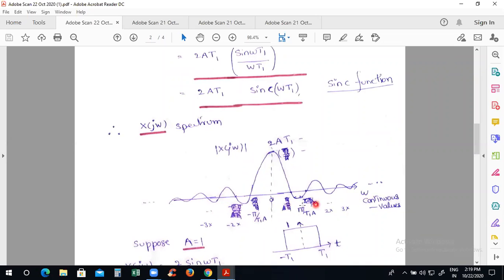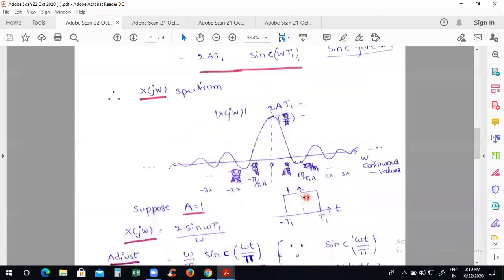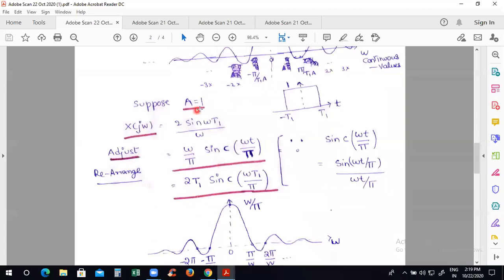At low frequency, the spectrum has maximum amplitude. From there onwards, the amplitude automatically decreases whenever it crosses the omega axis — alternatively decaying toward zero. Whenever the signal crosses the axis, the sinusoid goes to zero at multiples of π/t1 on the omega axis. If a equals 1, we can re-express as 2t1 times sinc(ωt1/π), and the first zero crossing on the omega axis is at π/t1.